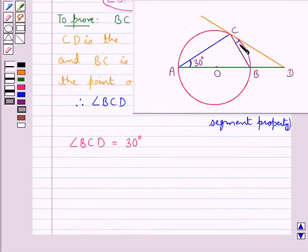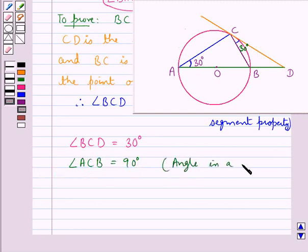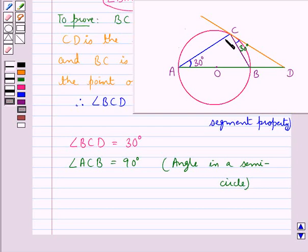Since angle BAC is of measure 30 degrees, this means angle BCD is equal to 30 degrees. Next, angle ACD would be of measure 90 degrees, since it is the angle in a semicircle and we know that the angle in a semicircle is of measure 90 degrees.